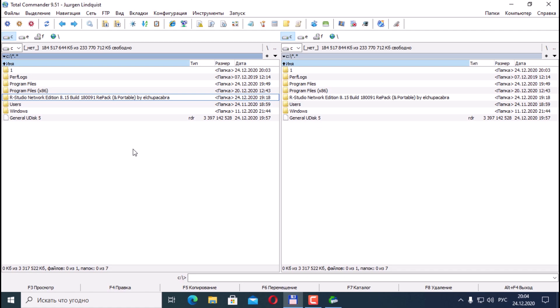Once again, I repeat that R-Studio is one of the best programs for recovering data and files of all types.